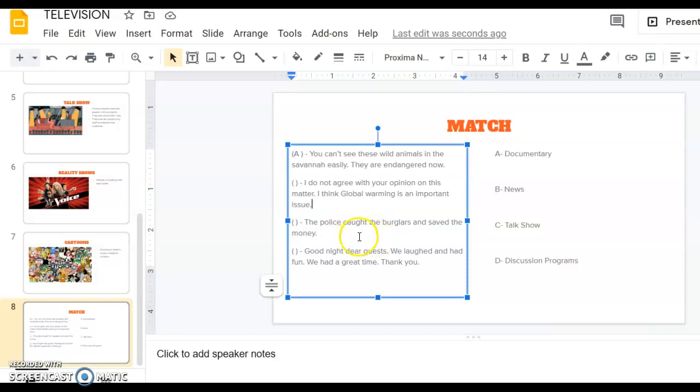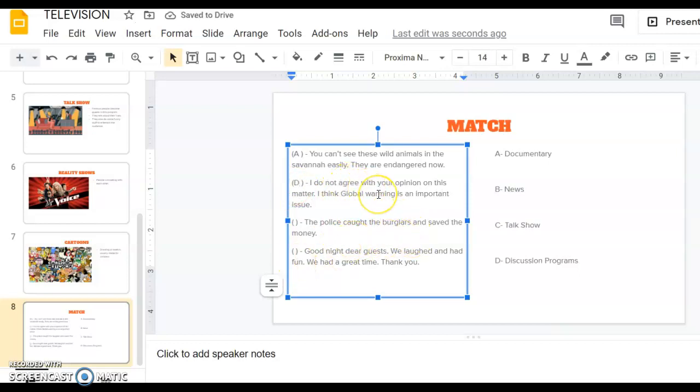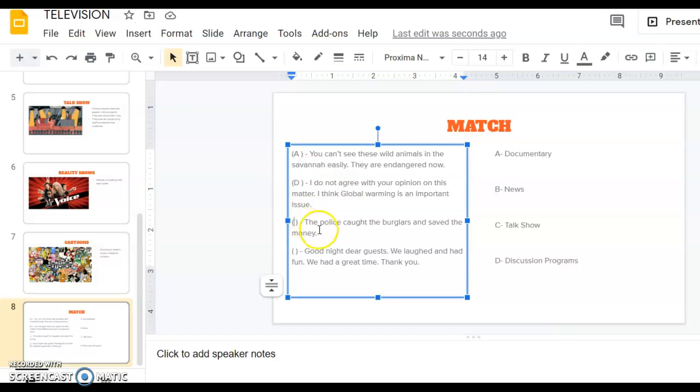Then the third one says the police caught the burglars and saved the money. There is a robbery and burglars tried to steal some money and police got them. Can you guess what program it is? What kind of program where you can hear this type of sentence? Yes, as you can guess, it's news.